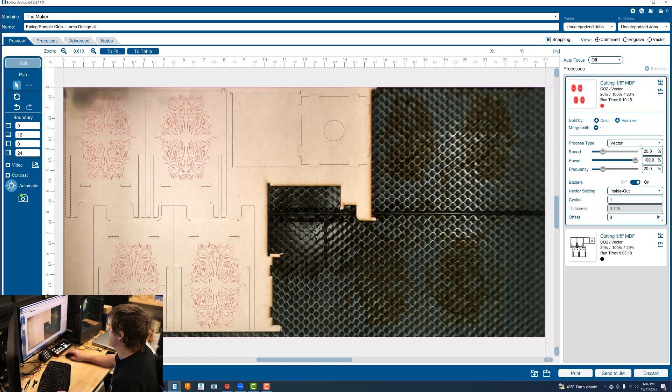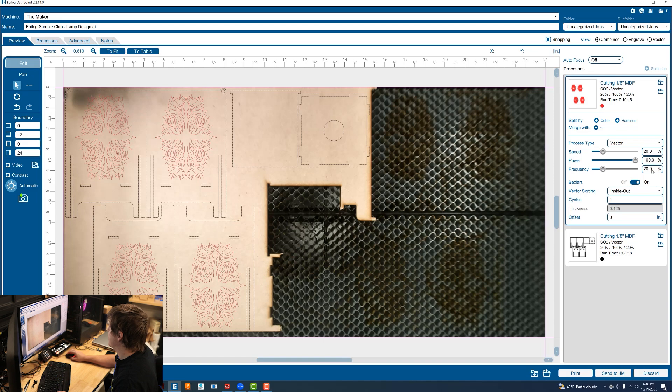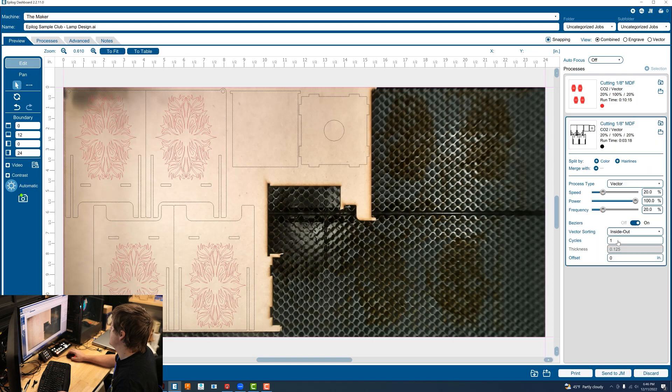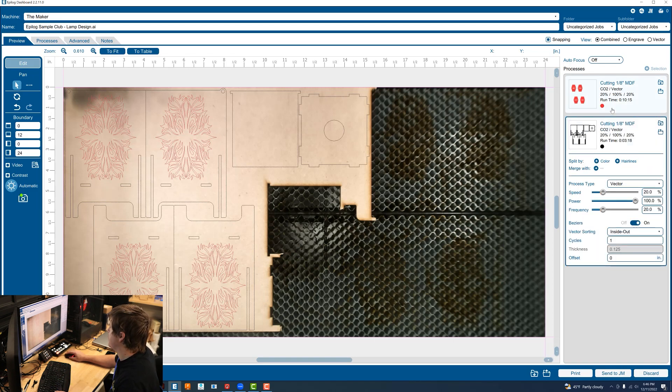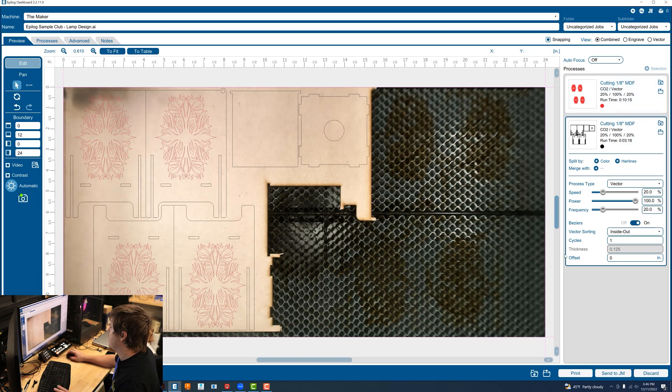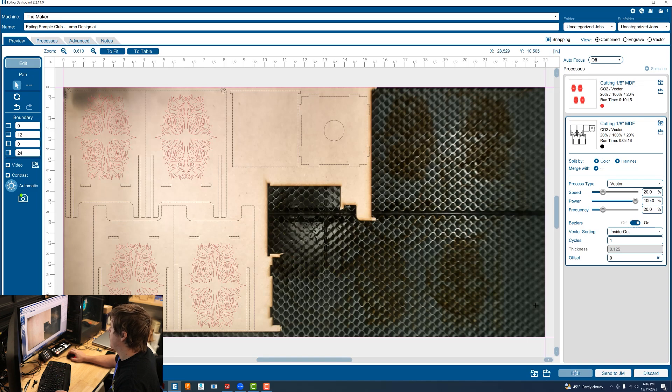In here the settings are 20% speed, 100% power, 20% frequency with vector sorting of inside out. Those are set to be the exact same for both colors. Now that I have that I'm going to go ahead and select print and laser cut all of these pieces.